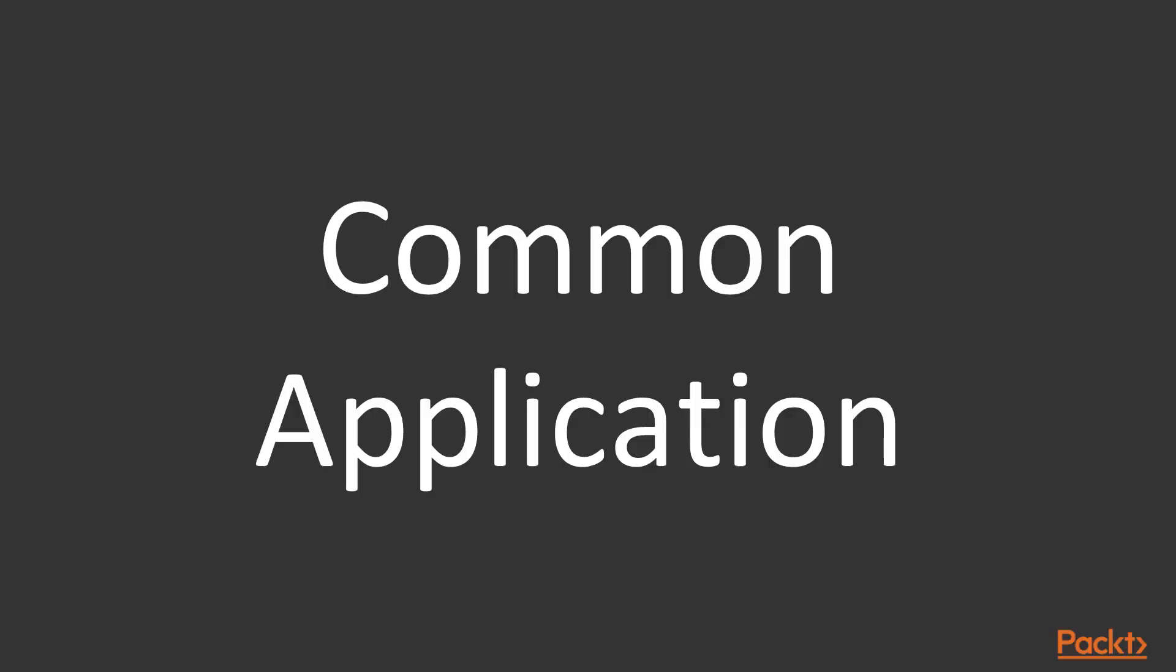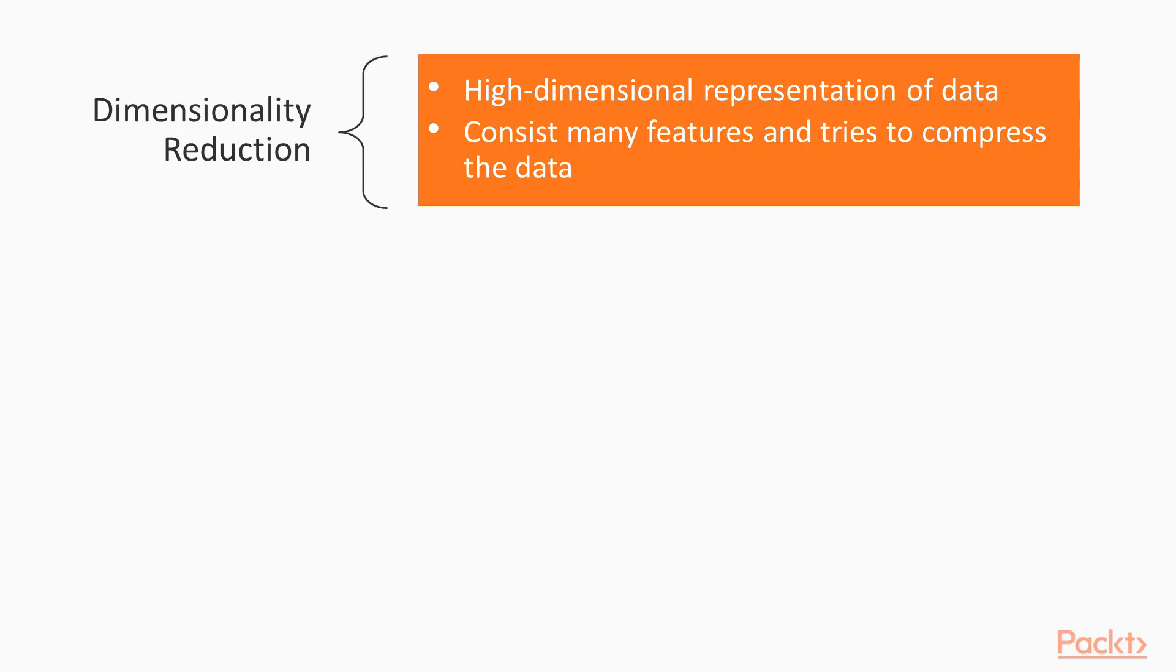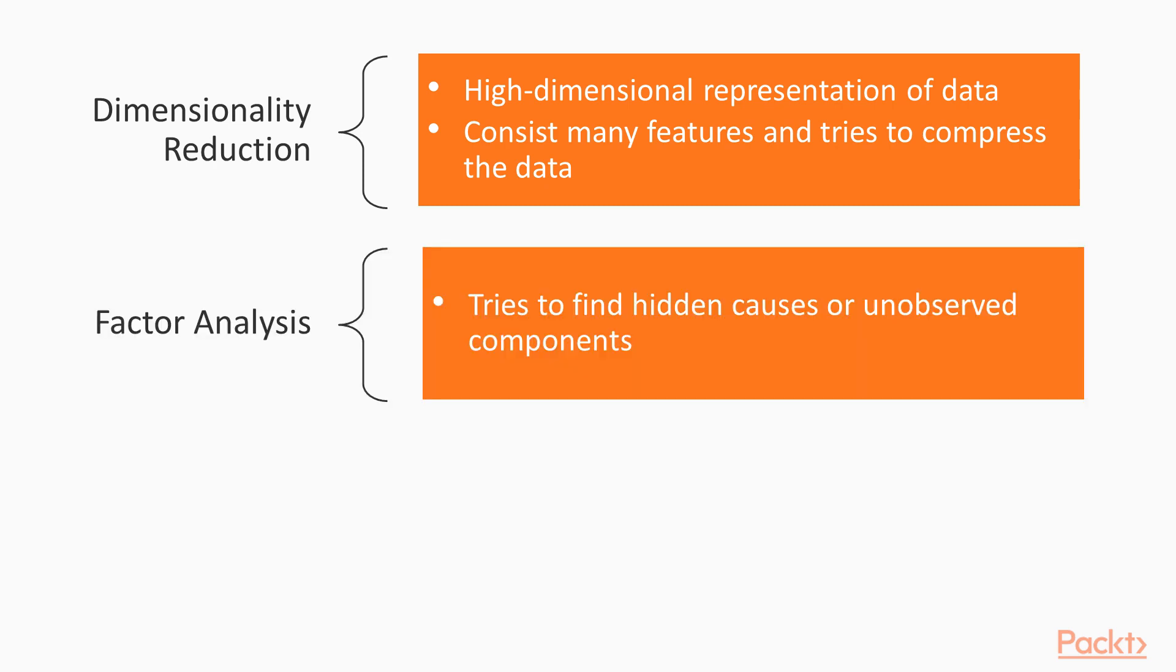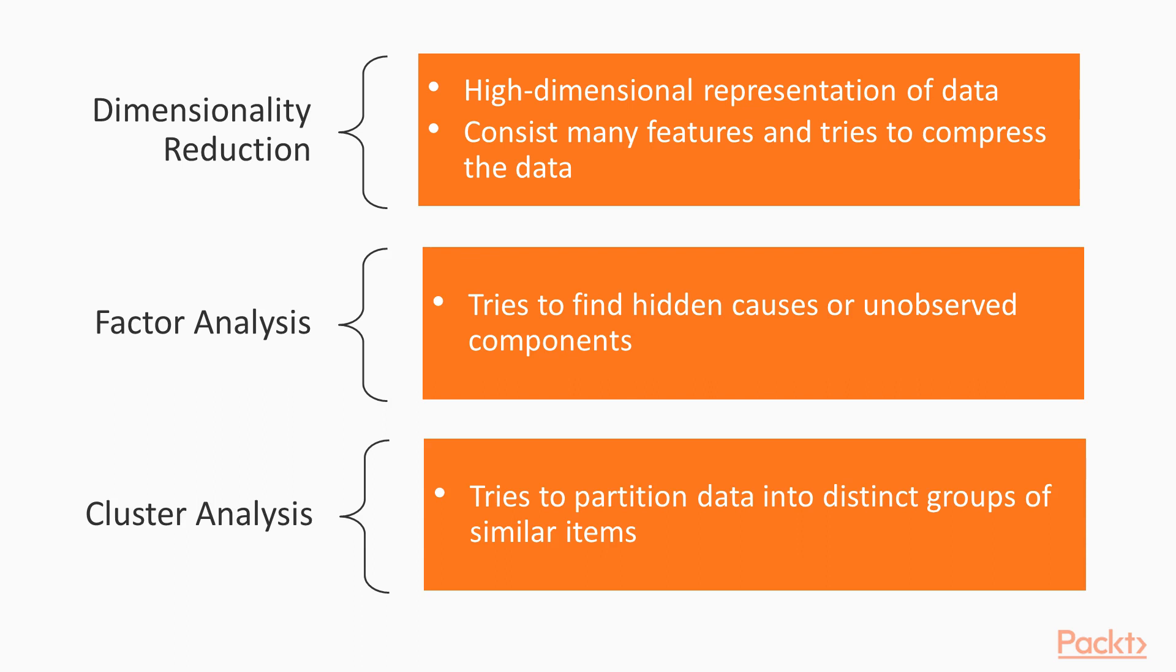Let's look at some of the common applications of unsupervised learning. The first application is dimensionality reduction. This takes a high-dimensional representation of data consisting of many features and tries to compress the data. Next is factor analysis. This tries to find the hidden causes or unobserved components that give rise to the observed data. And the last application is cluster analysis. This tries to partition the data into distinct groups of similar items.